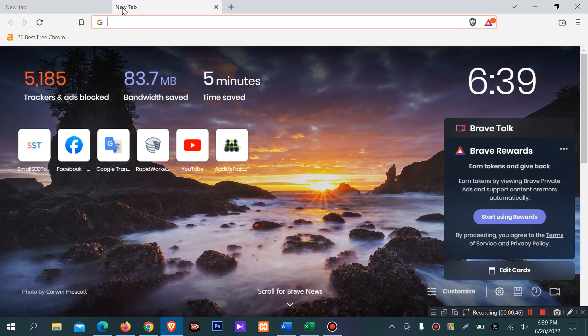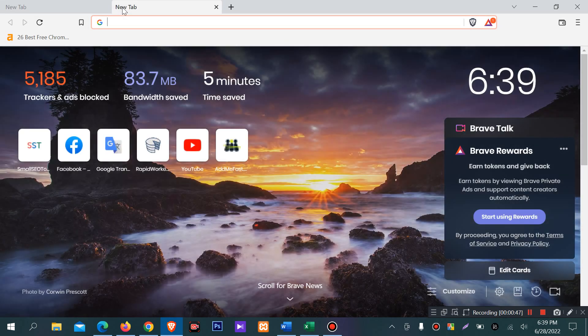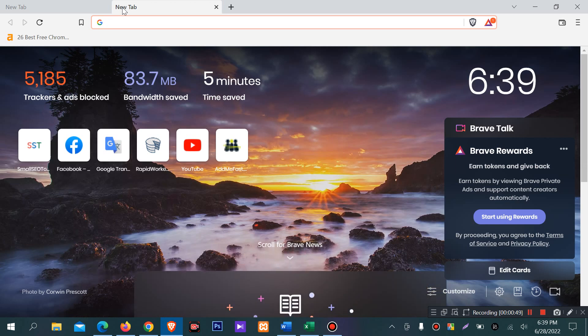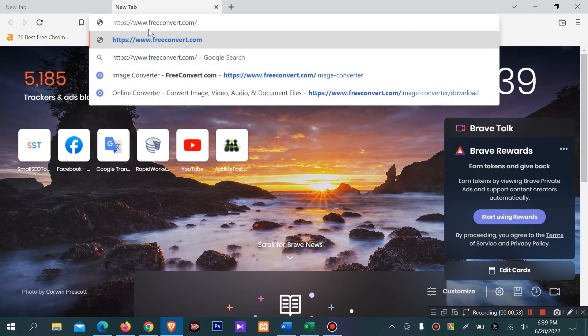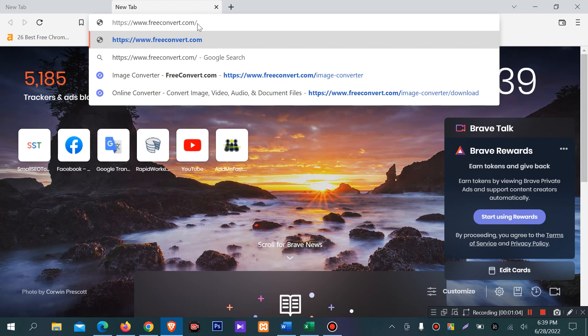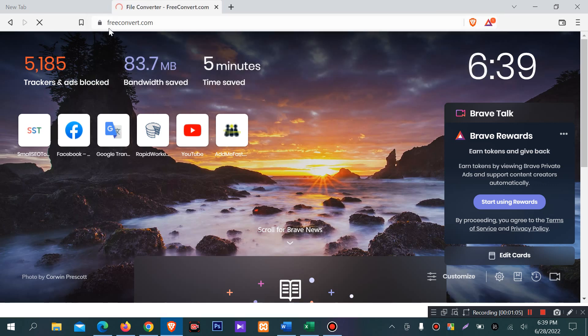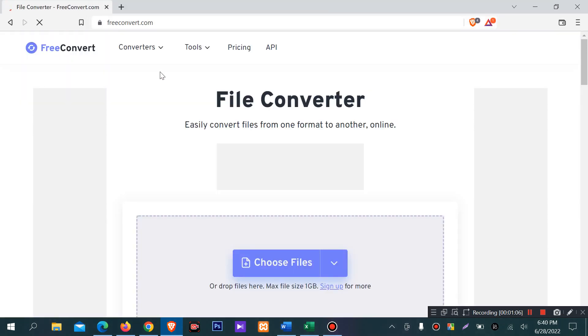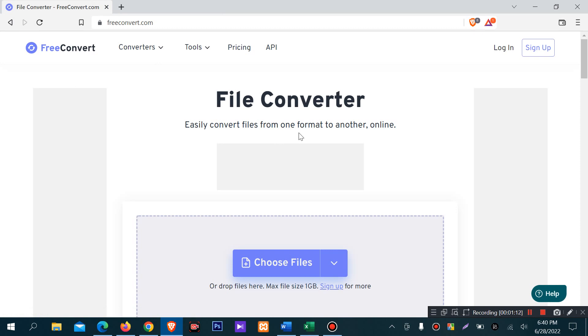For online image conversion, you will find many websites. I'll show you freeconvert.com - you will find the link in the description. Freeconvert.com easily converts files from one format to another online.